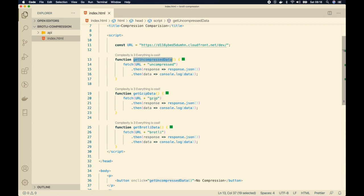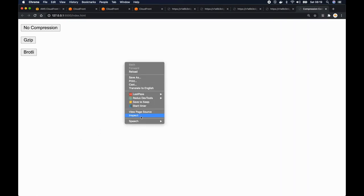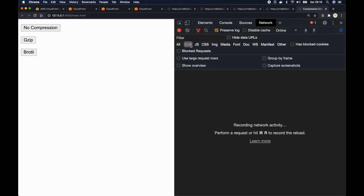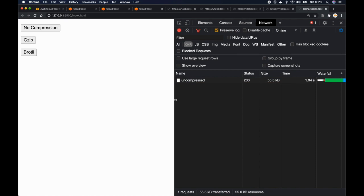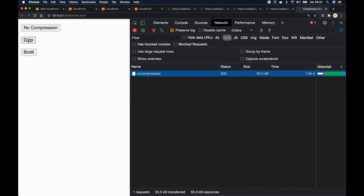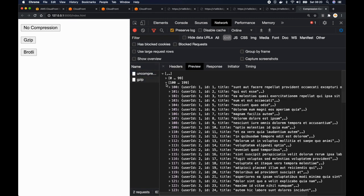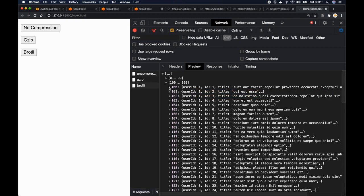Let's try it out. I'll open index.html with Live Server. Here are our three buttons. I'll open inspect element and go to the network tab, filtering for XHR requests. I click no compression and get data returned — 200 posts from our backend. I click gzip and it also returns 200 items. I click Brotli and it also returns 200 items. All three return the same data correctly.